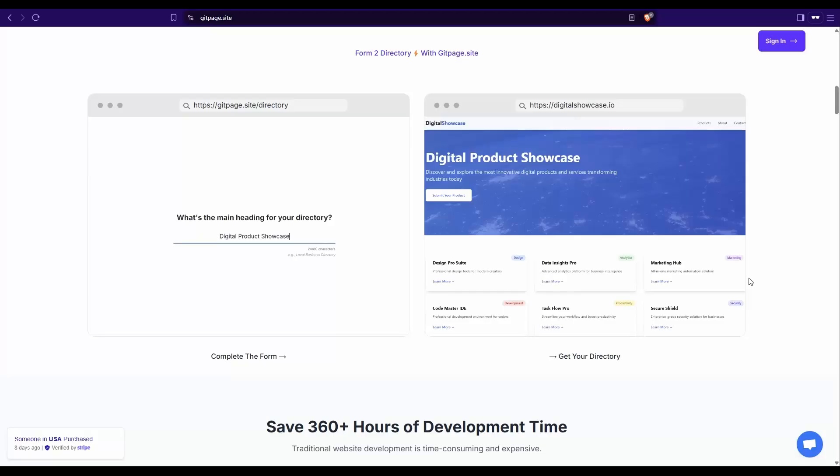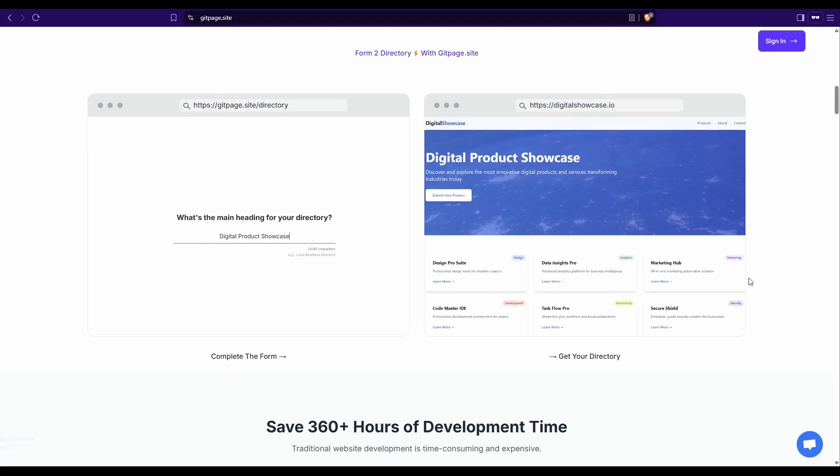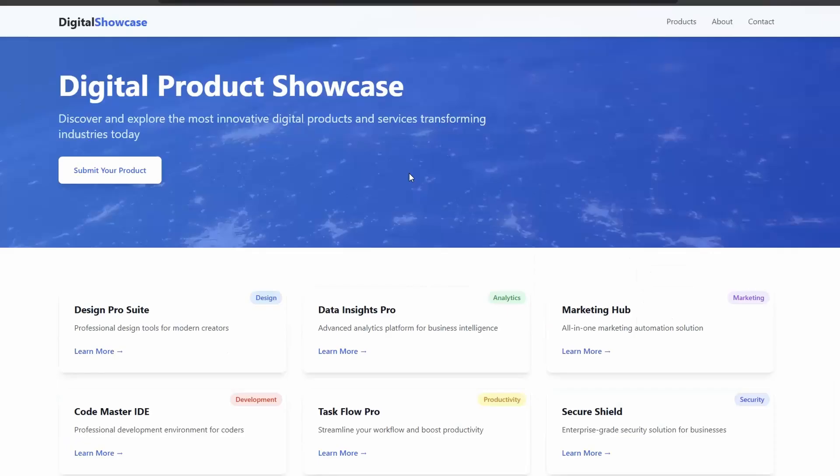Let me show you how. The tool we're going to be using to build our directory listing site in just a couple of minutes is gitpage.site. It's recently just been upgraded to include the building of directories using AI. And the actual site we're going to be building today is this one. I'll show you every step and also how you can customize it to make it your own.